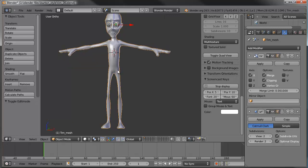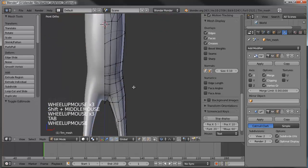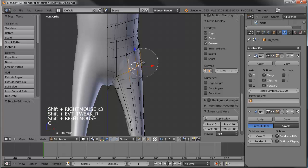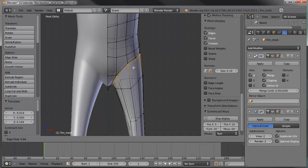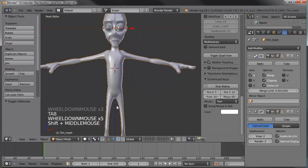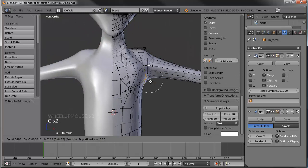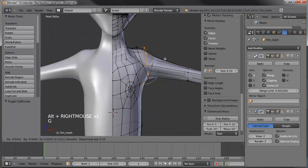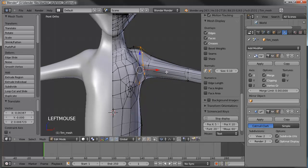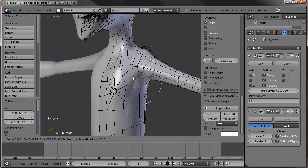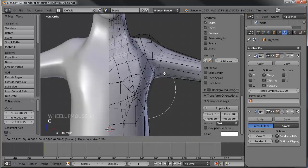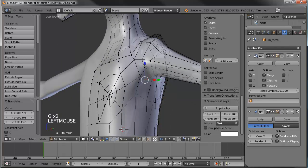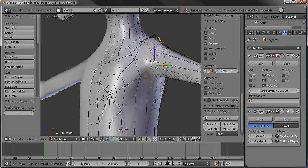I'd like to give a little more definition at the top of the thighs where they attach to the body. Let's grab these vertices and drag those up, then add a loop right there for a bit more definition. Let's do the same thing around the shoulders — grab this whole loop and drag that in. The shoulder is coming down a little too far, so let's make that go up. Select that whole loop, hit smooth on it, and do the same thing on this side.